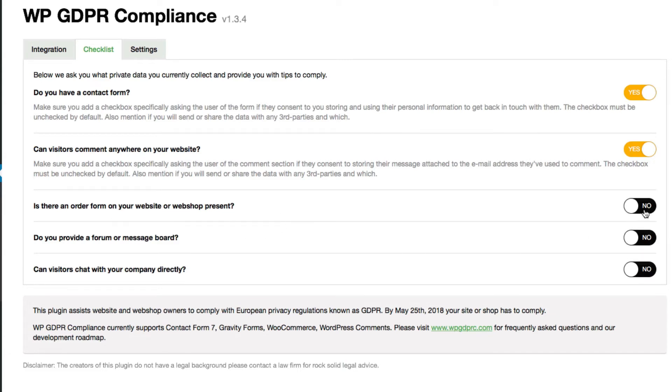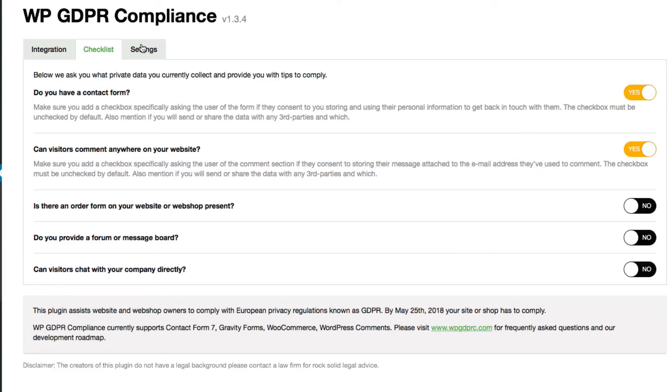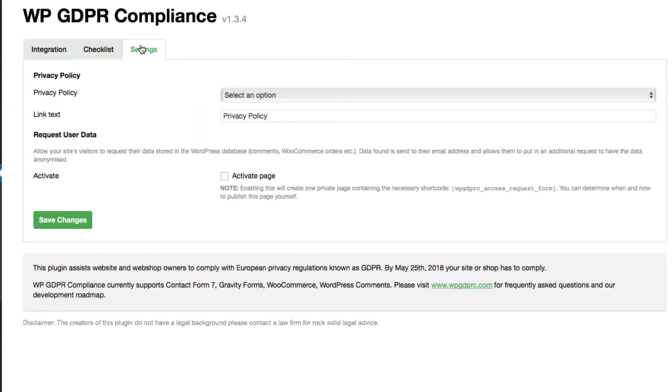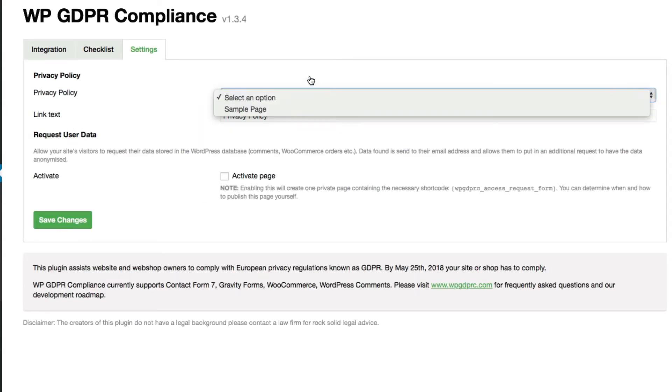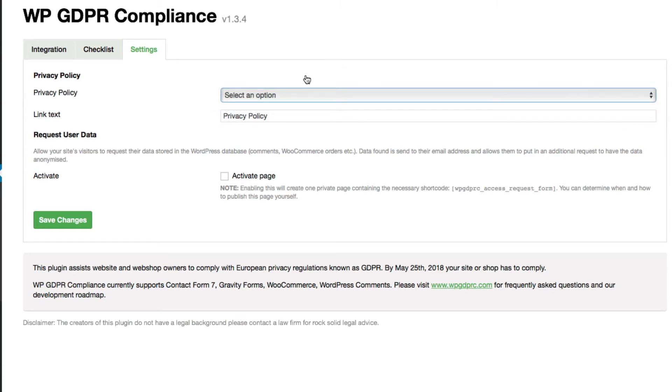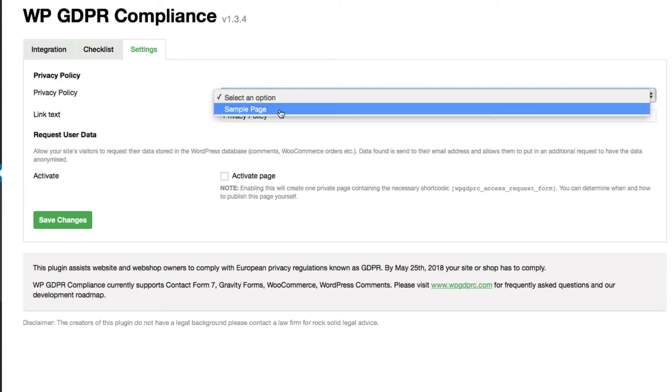Is there an order form? I don't have an order form on this site, so I'll just leave that as no. Do I have a forum or message board? No. Can visitors chat directly? No. So I'm going to leave those as is for this site. Your site might be different. And then settings here.